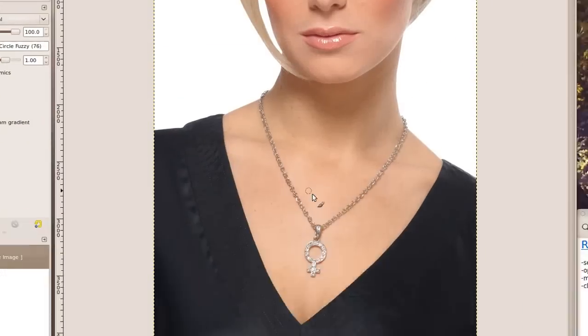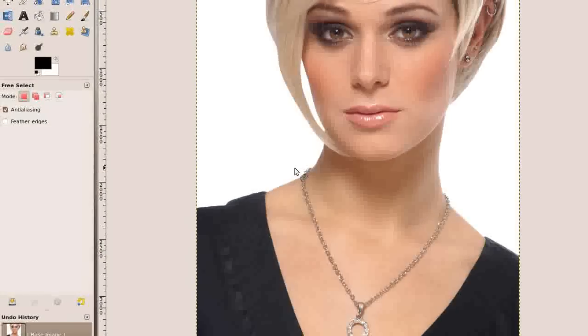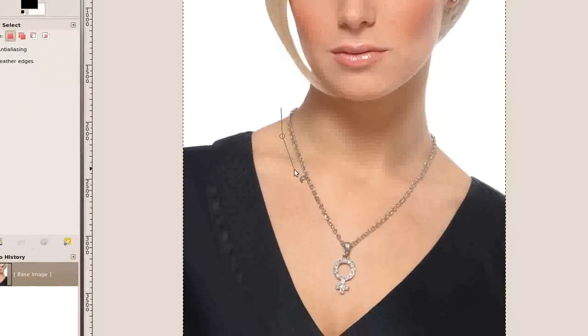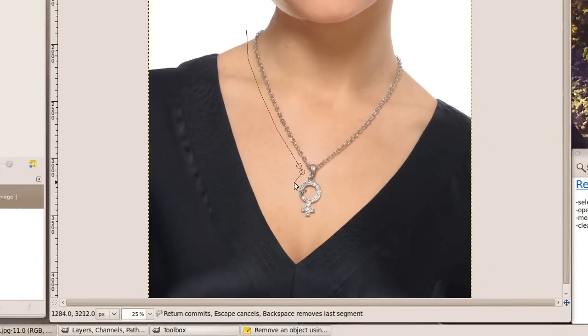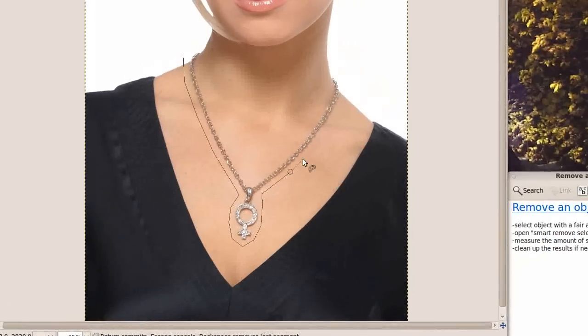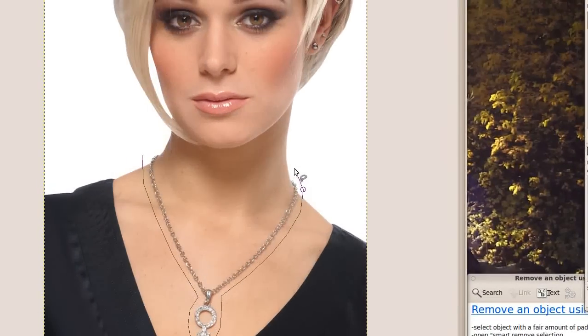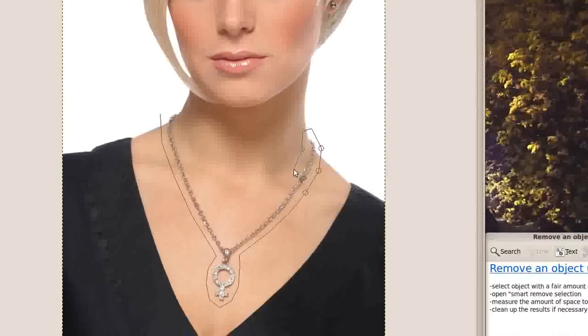To begin with we are going to outline the object to be removed using the Free Select tool. The outline should be fairly loose.